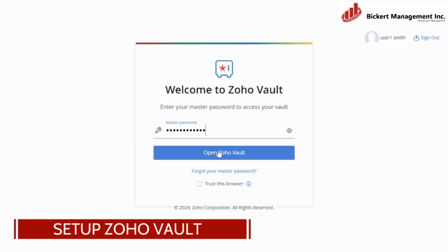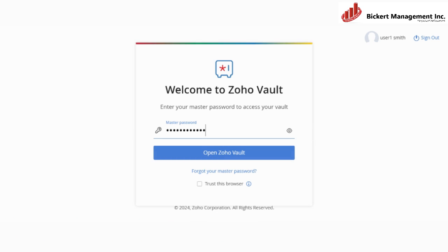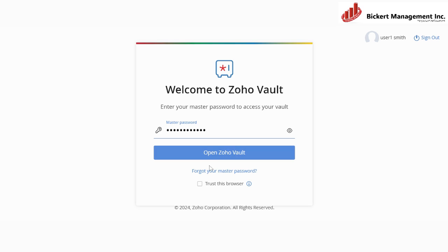So after you have set your master password, please remember to write it down or store it somewhere safe because there is no way to recover that master password. You will not see it anywhere else, but you can reset it if you have forgotten your master password by clicking this link over here.